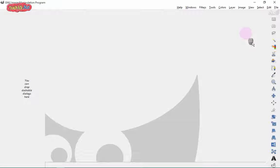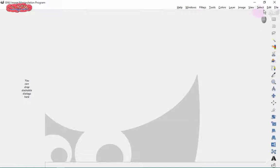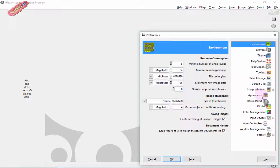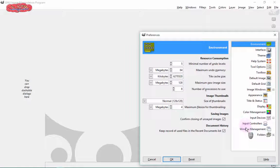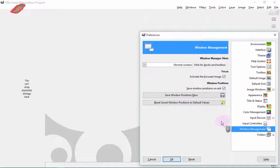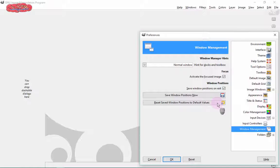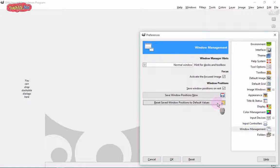Don't worry about it, because all you have to do is unfold the Edit menu, choose Preferences, and then from the right side click Window Management. Here you will have the magic button — it's a little long but it will solve your issue for sure.